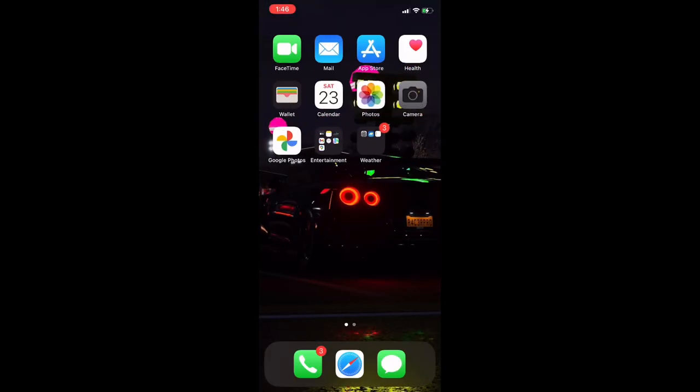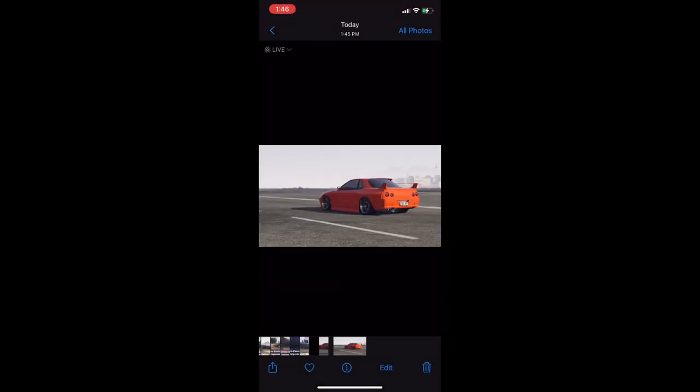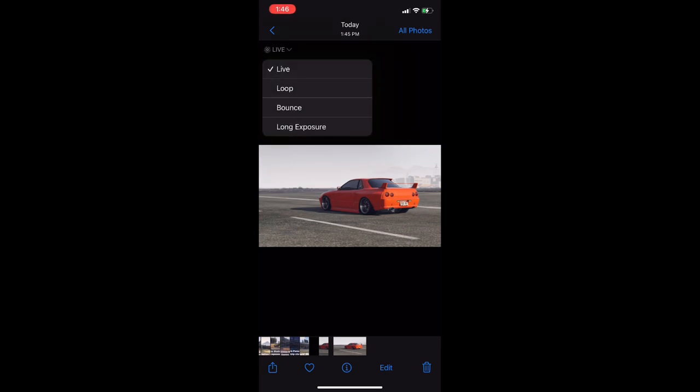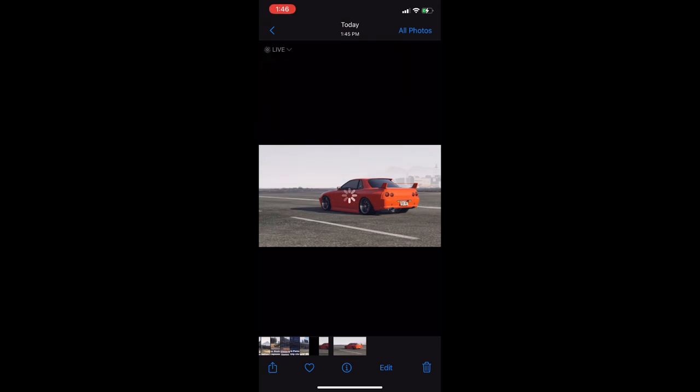Next, go to your camera roll and open the photo. At the top left where it says live, press on that and put it on long exposure. That's what's going to give it that motion blur.